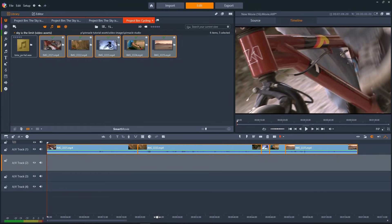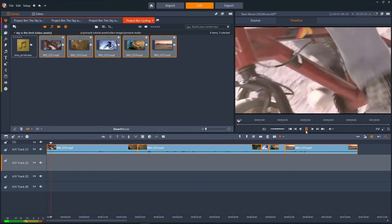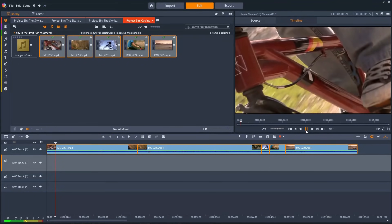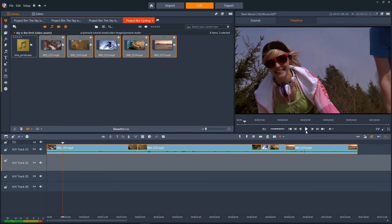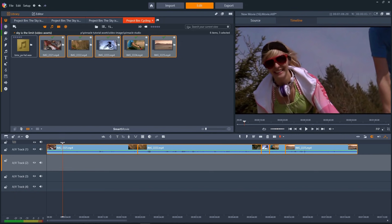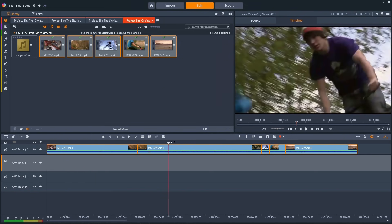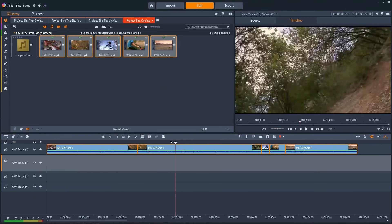To play the clip, we can press the play button here, or just use the space bar. Or to scrub through your project and find a certain spot, we'll use the scrubber and drag it along the clip.